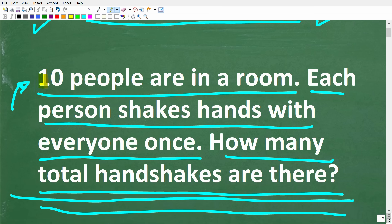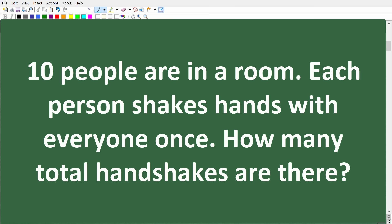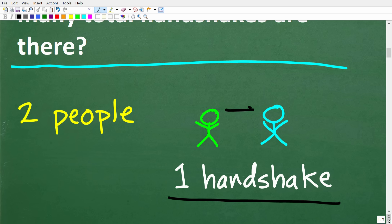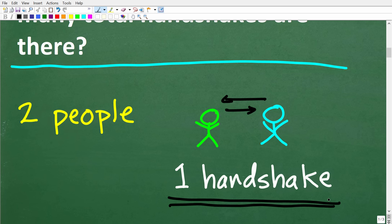So once again, we have 10 total people in a room and everyone shakes hands one time. One approach to solving this problem is to look for patterns. We have 10 people here that are going to shake hands one time, but let's consider a simplified version. What if there were only two people in the room? Well, of course, only one handshake — this person can shake hands with that person. The order really doesn't make a difference. Two people in the room leads to one handshake.